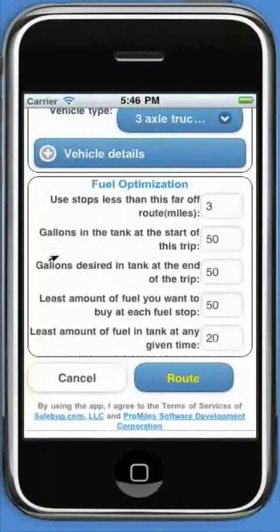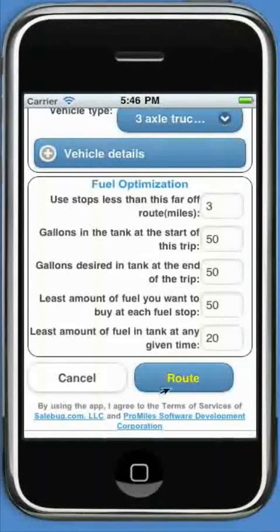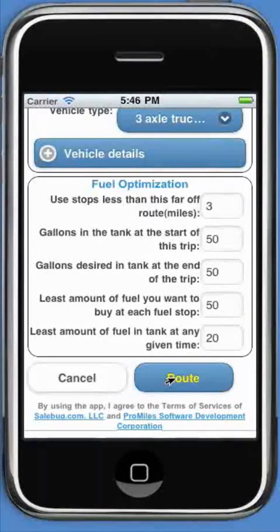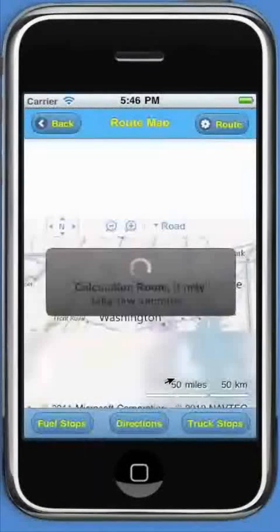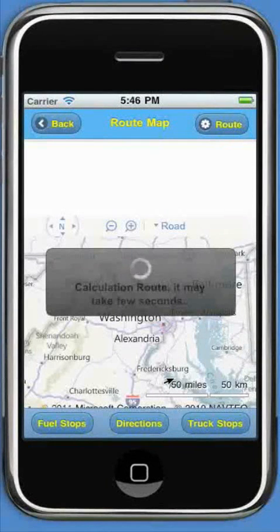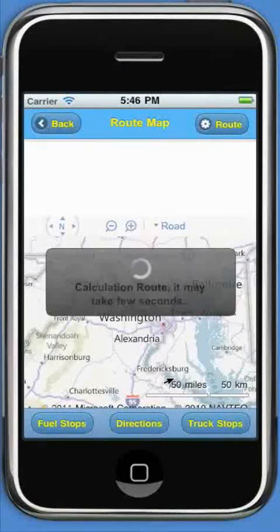The next box below has fuel optimization options. Select your choices and click the route button at the bottom or at the top of the screen. The tool will calculate the route and the fuel stops as per your customized options. This step will take a few seconds.